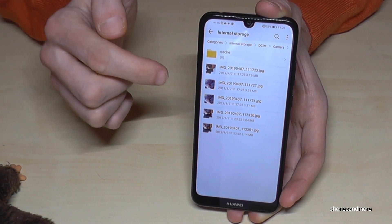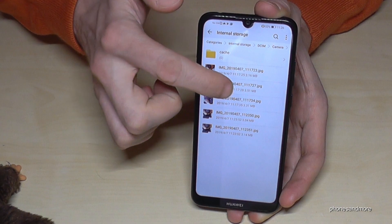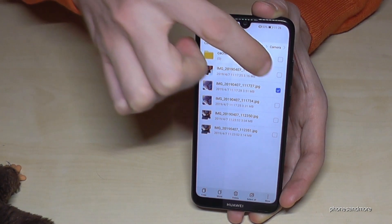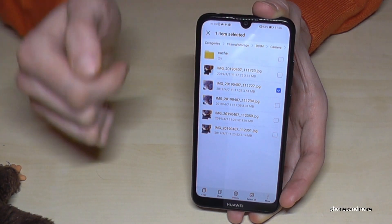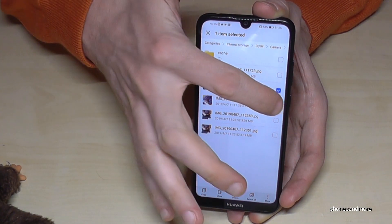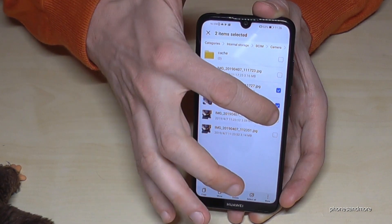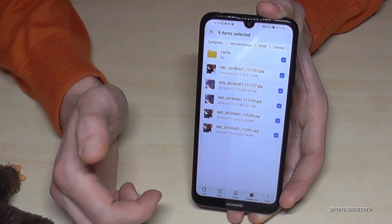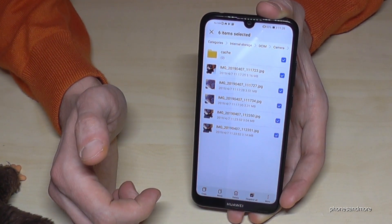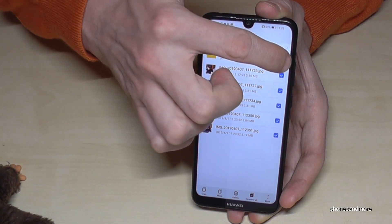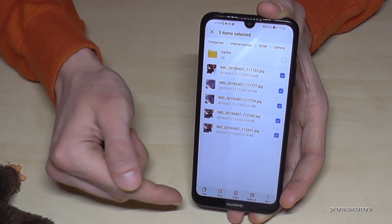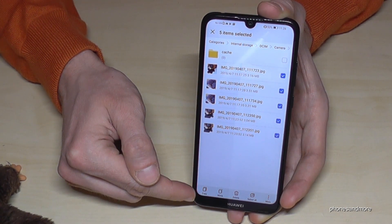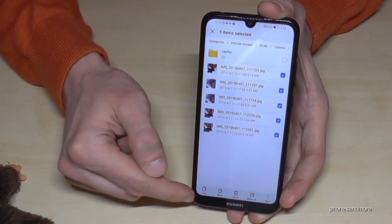If you want to mark a picture, just hold the picture and as you can see it is marked. Now you can select other pictures as well, or just go and select them all. Then you are able to copy the pictures or to move them.